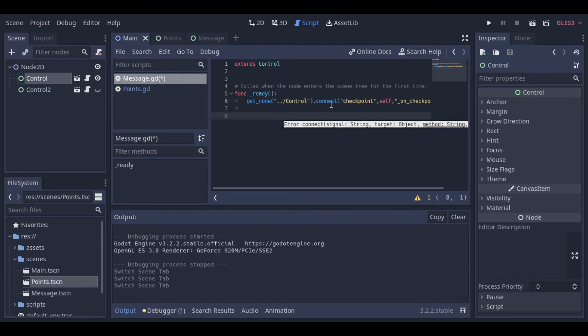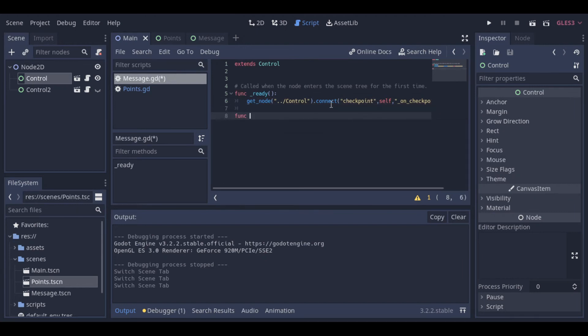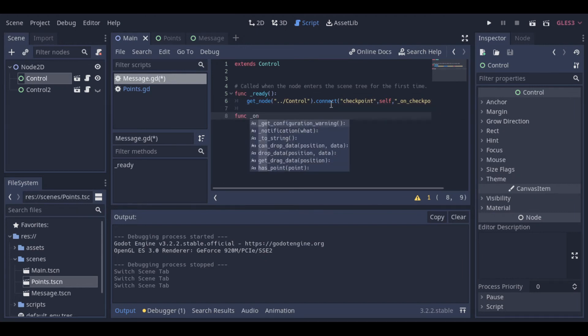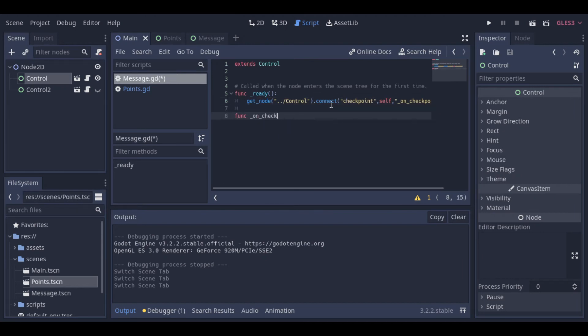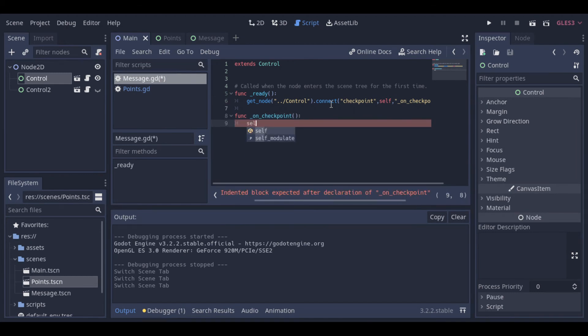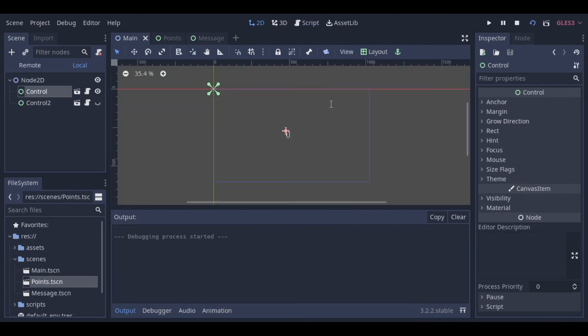And now we can create the function that's called when the signal occurs. We can see that our signal is already working.